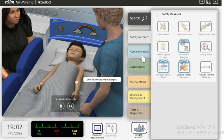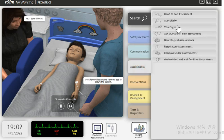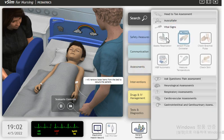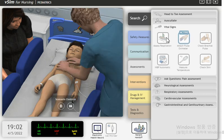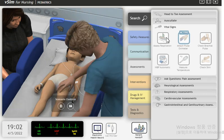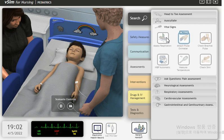Does he have any known allergies? No, I don't think so. I will remove loose items from the bed to secure the patient. All loose items have been removed.